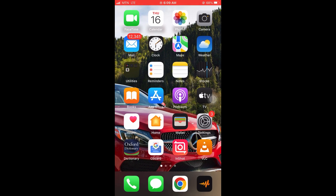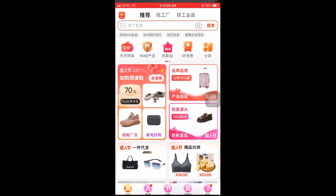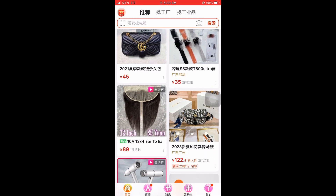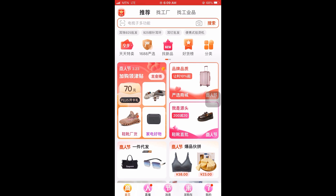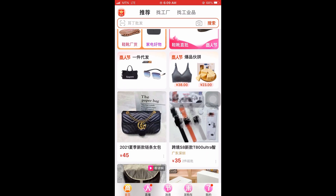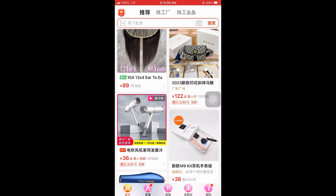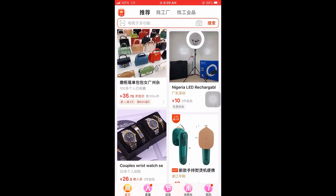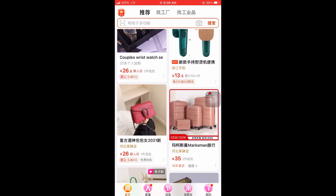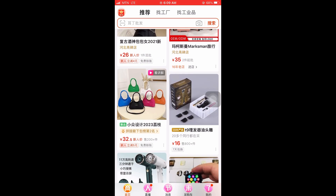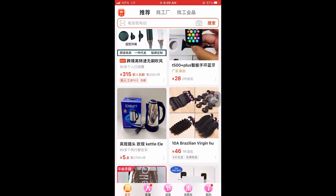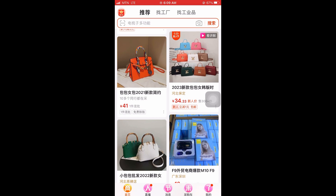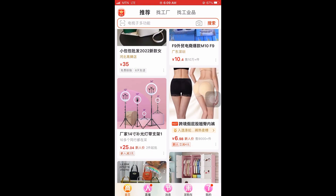After downloading it, go ahead and open the 1688 app. This is it. I must confess that this is one of the reasons I like using the app — based on the items I have been searching, it is recommending high-demand items as you can see.